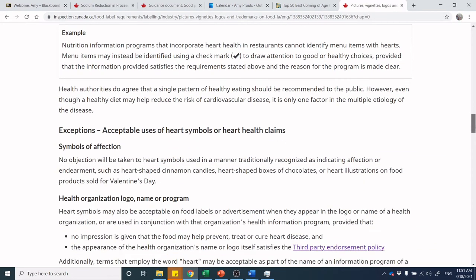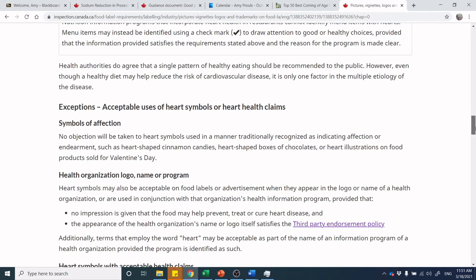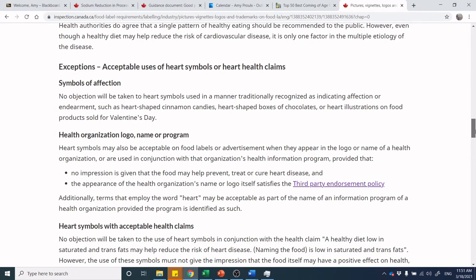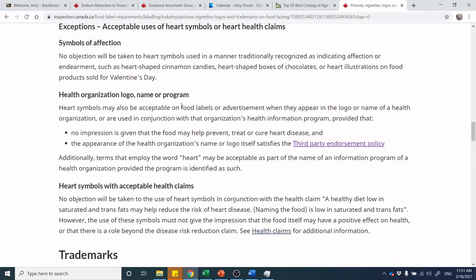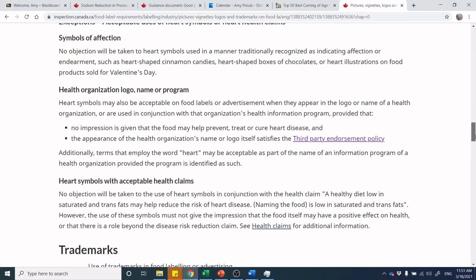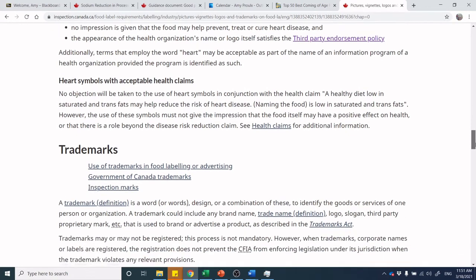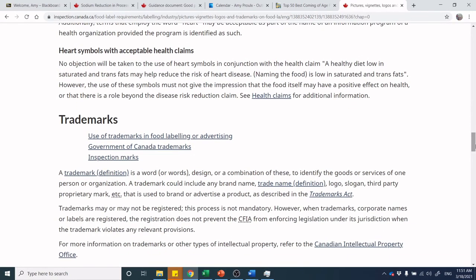You can use a heart symbol as a symbol of affection — for example, on Valentine's Day candies — and it can be related to a health organization's local name or program. However, you cannot give an impression the food will prevent or cure a disease, and the use must meet third-party endorsement requirements. Heart symbols used with health claims must go through disease reduction claims or specific nutrient content claims.